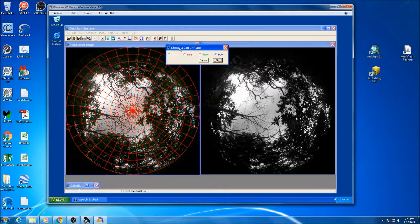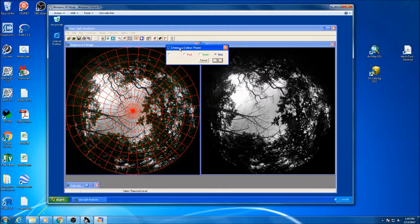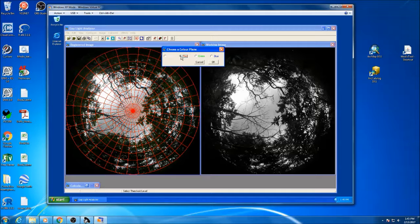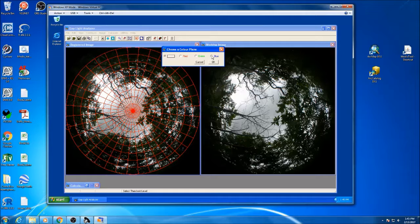From here, you want to be able to choose a color pane. What this really does is, depending on the photograph that you've taken, when you change between these it can really change the contrast between the sky and the vegetation.